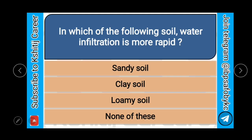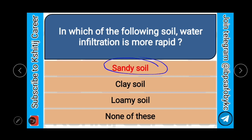In which of the following soil is water infiltration more rapid? Sandy soil, clay soil, loamy soil, or none of these? The correct answer is sandy soil.